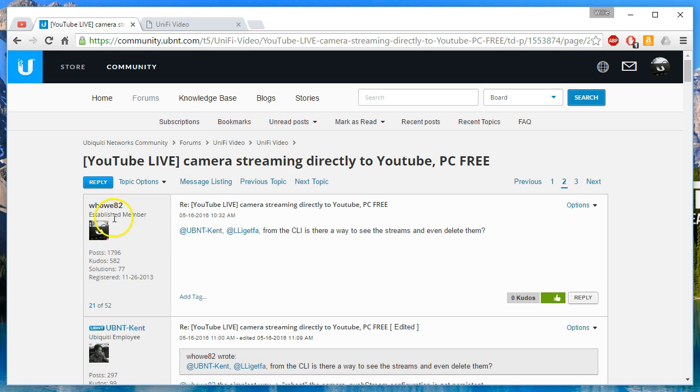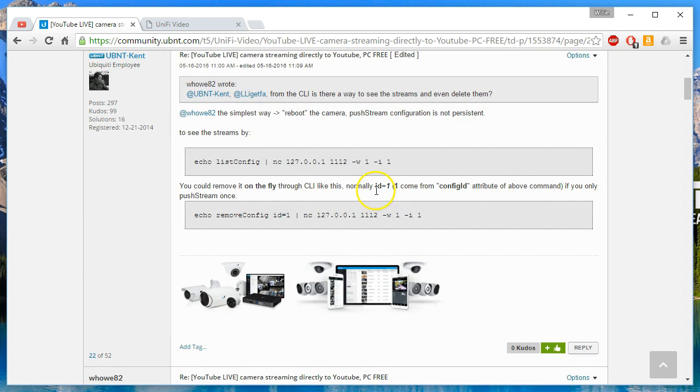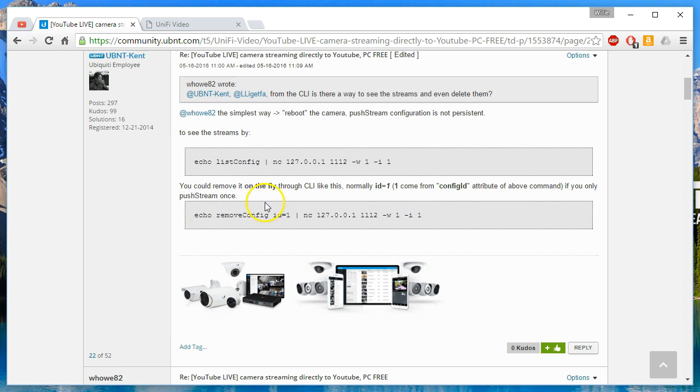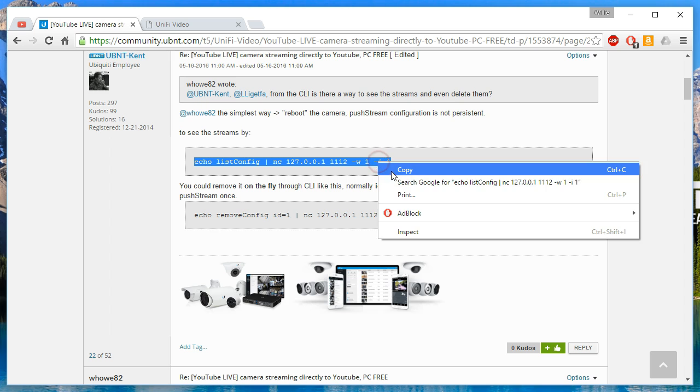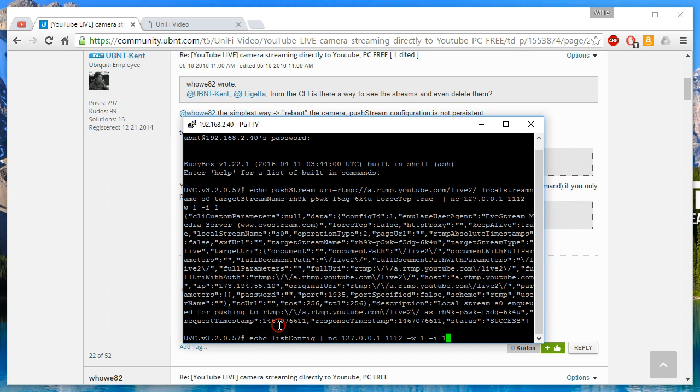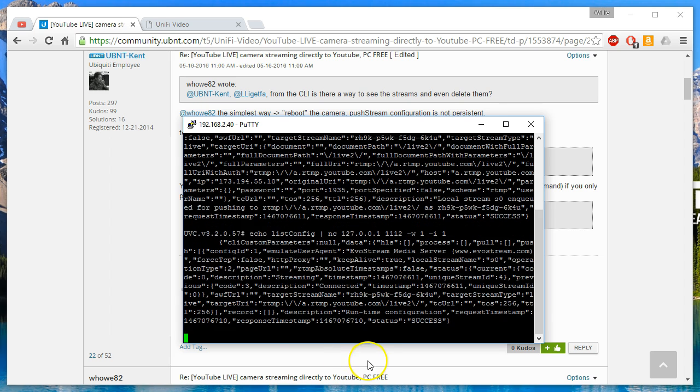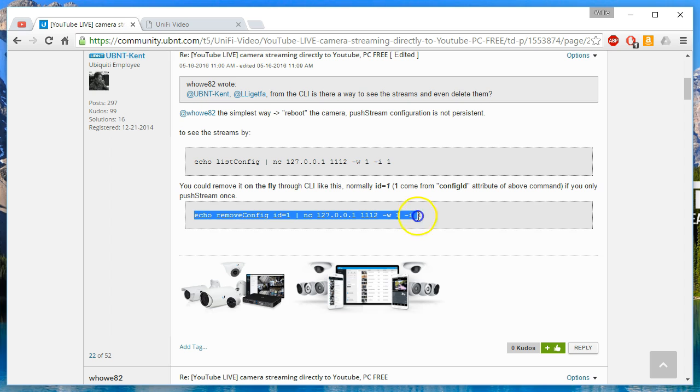So here I asked, is there a way to see the streams and even delete them? So this is where UBNT Kent came back and said we can list those. So if we bring this back up and we put this in, it will show us the stream. So you can see it there. And then we can even remove it.